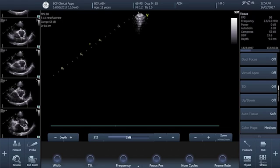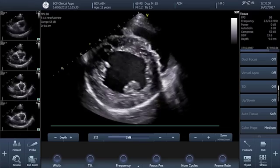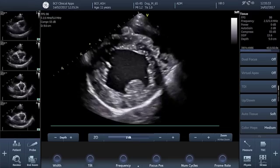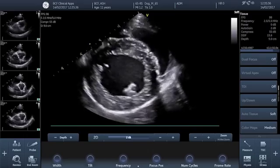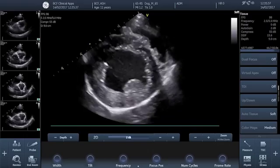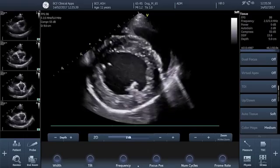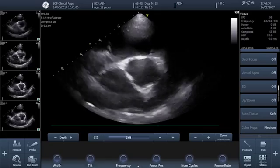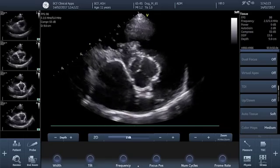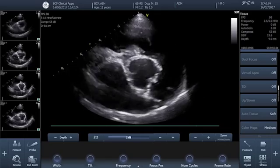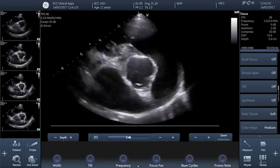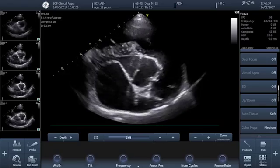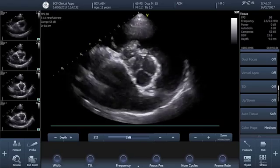We'll start by popping our probe on the dog and acquiring a short axis view at the level of the papillary muscles, and then by fanning dorsally away from us we're going to go through the fish mouth view at the level of the mitral valve and then we'll arrive at our ideal view — the short axis view at the level of the aortic valve through the base of the heart.